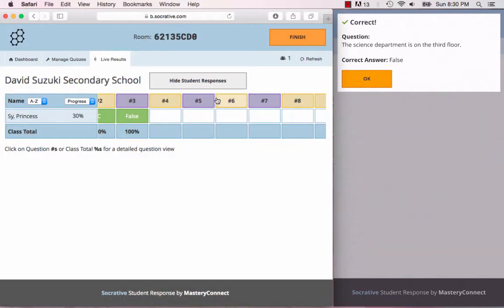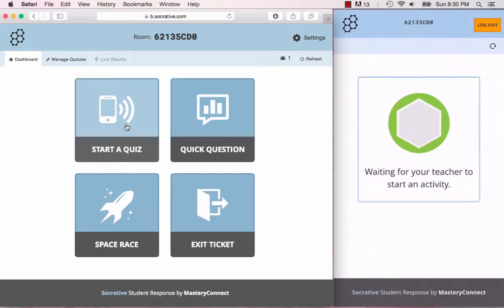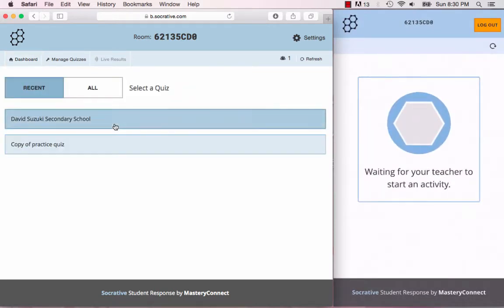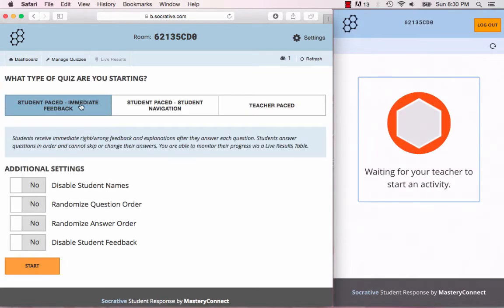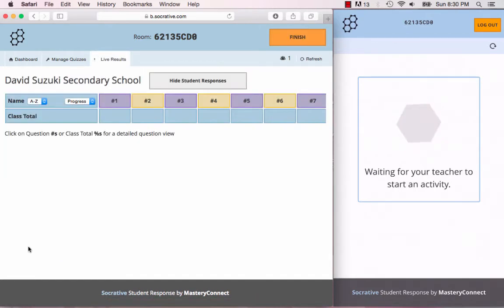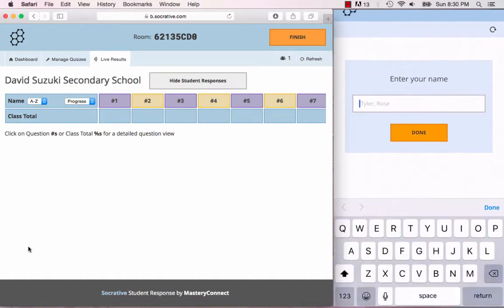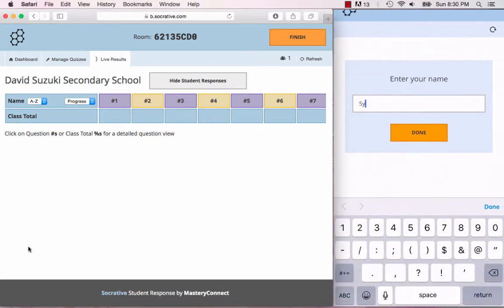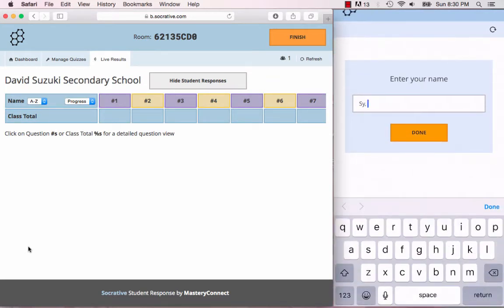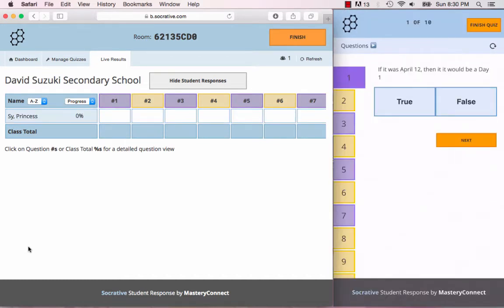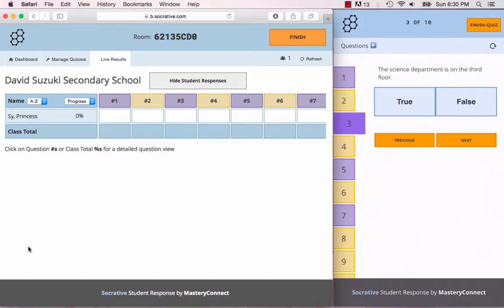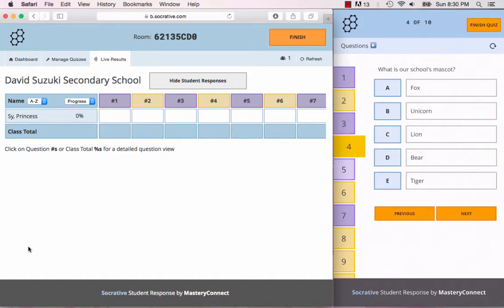So let's try the other type of quiz. We're going to choose this time, instead of the student paced immediate feedback, we're going to do the student paced student navigation and you'll see the difference. Once again it's asking for the student's name. What you'll see that's different on this screen is you can actually choose which question you want to tackle first.